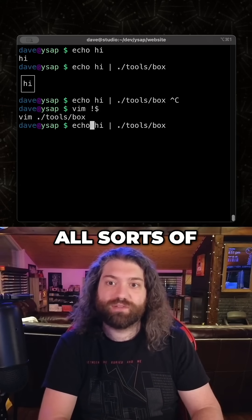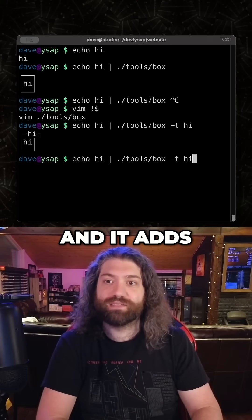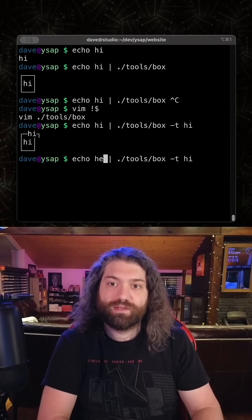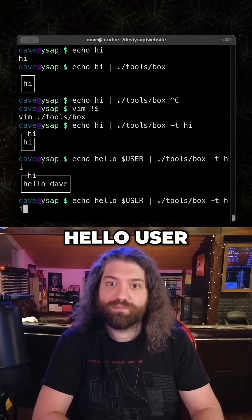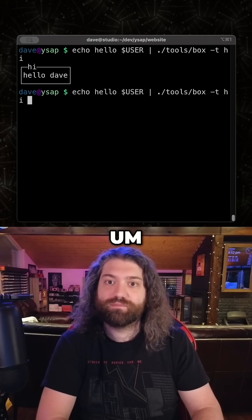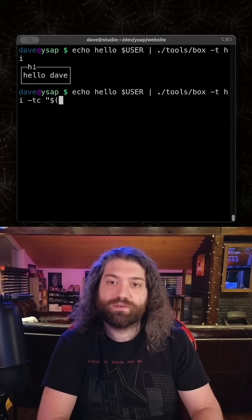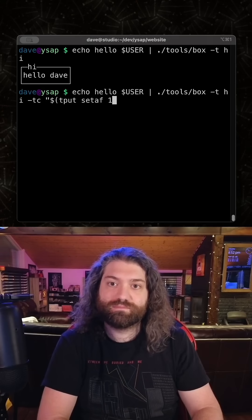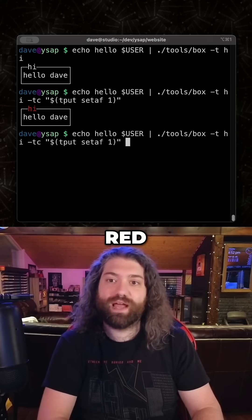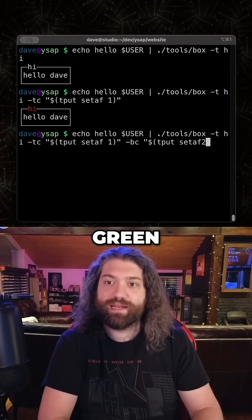You can do all sorts of stuff like this. I could say like `title hi` and it adds a title to it. Hello user, and then it adds a title to it. I think I can do like `title color` — yeah, I could set it to red. `Box color` I could set it to green.